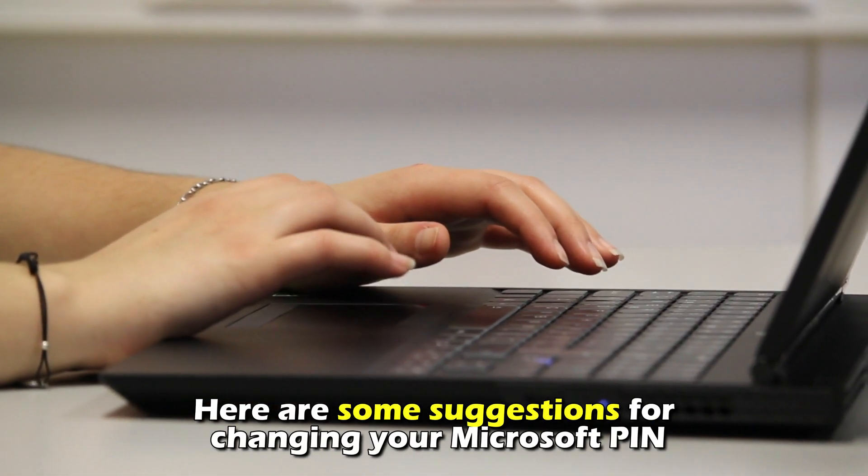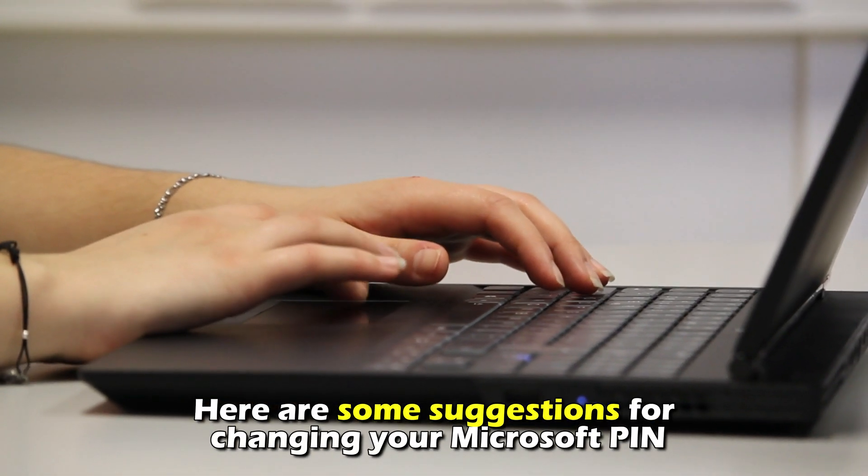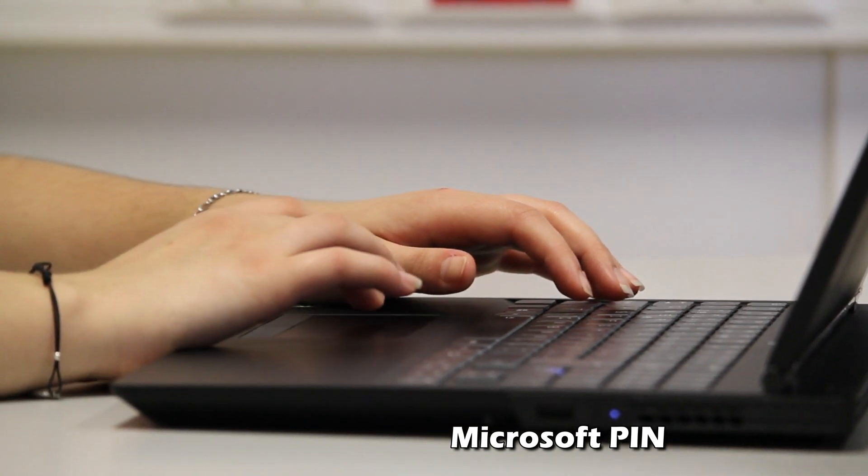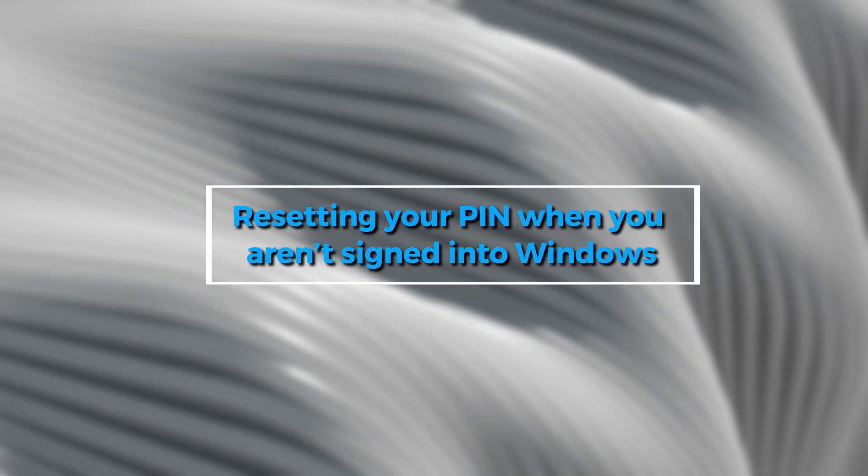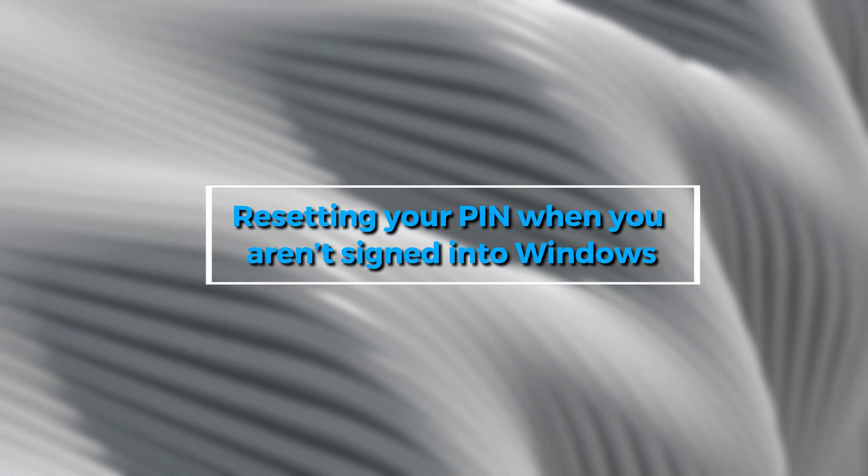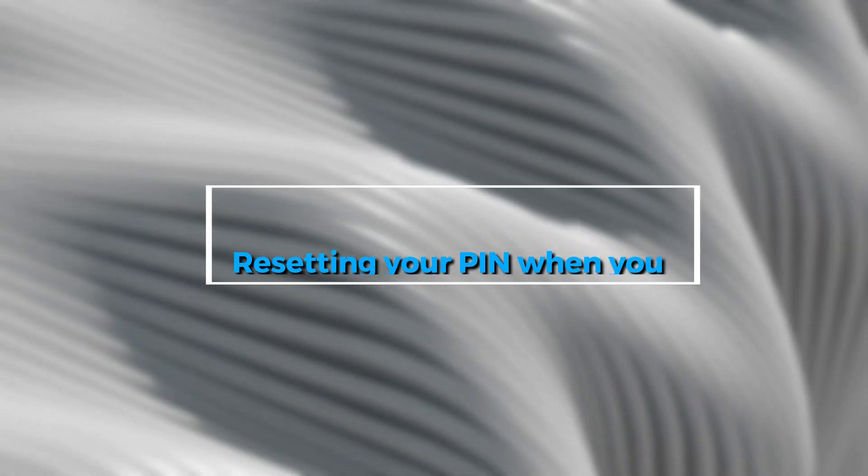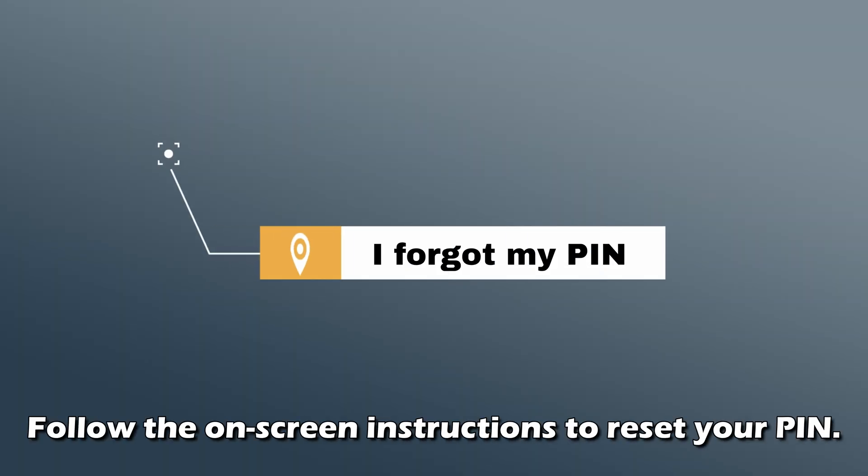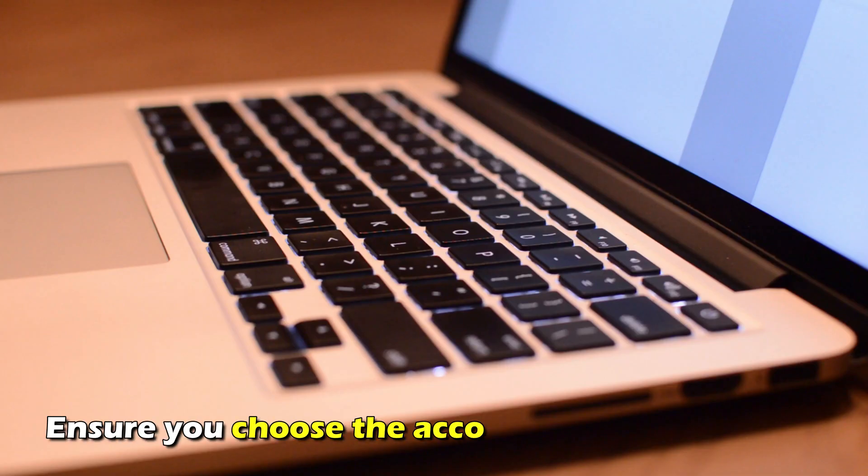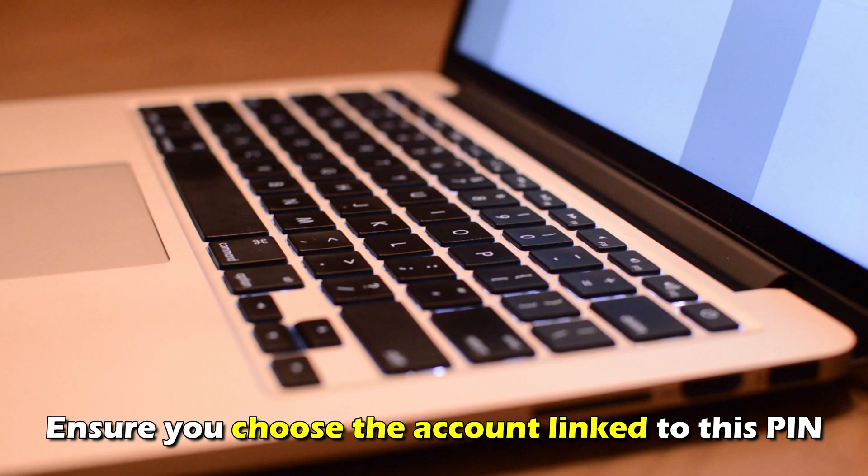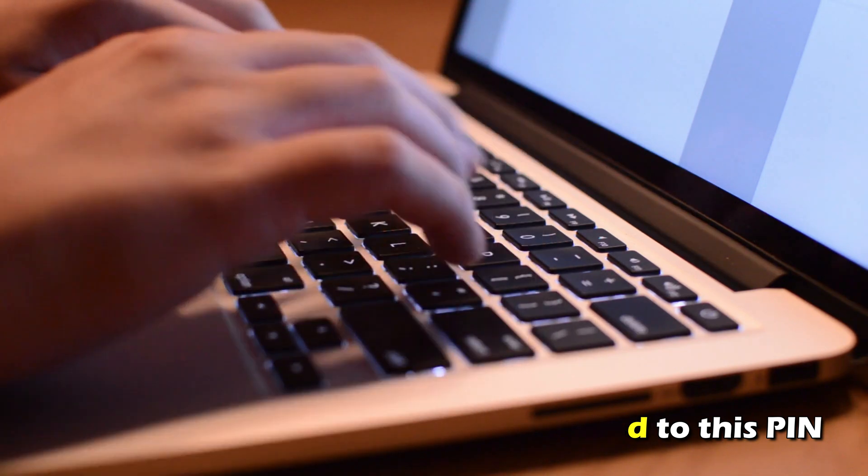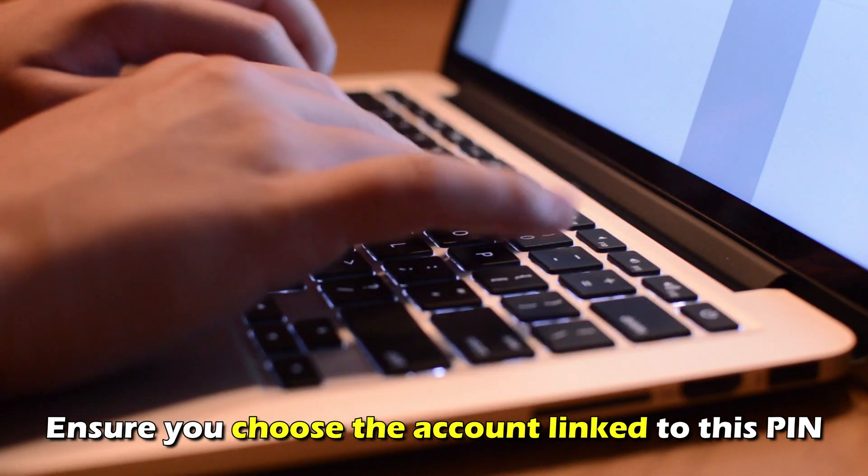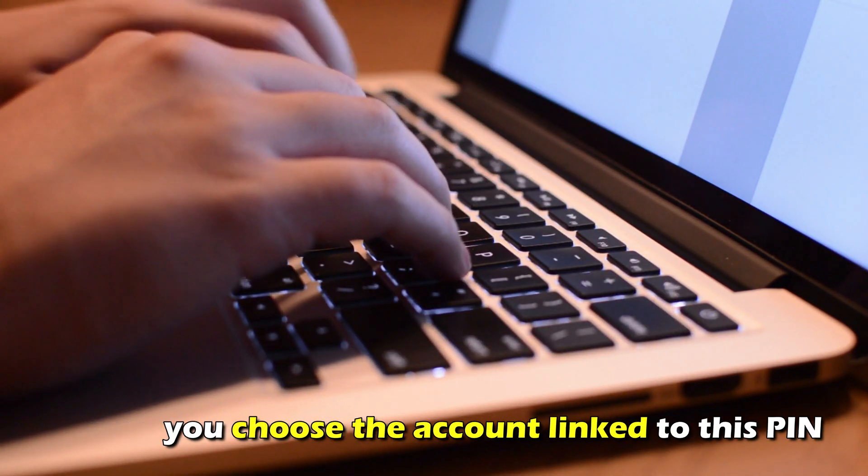Here are some suggestions for changing your Microsoft PIN. Resetting your PIN when you aren't signed into Windows. Look for I Forgot My PIN and click it. Follow the on-screen instructions to reset your PIN. Ensure you choose the account linked to this PIN.